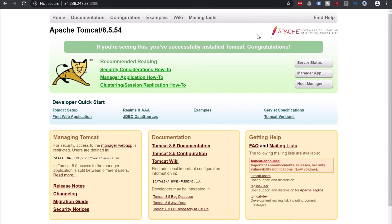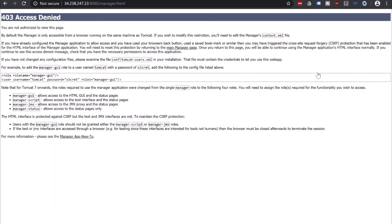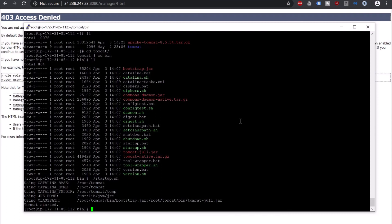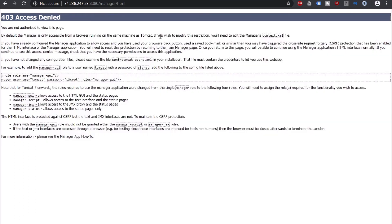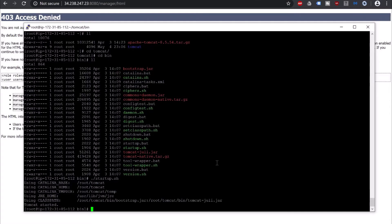Now let's click on Manager App and see what happens. It is showing 403. To fix it, let's go back to our EC2 instance. As you can see, it is saying that if you wish to modify this restriction, you will need to edit the manager's context.xml. So let's go back to our EC2 instance and find where that context.xml is located.